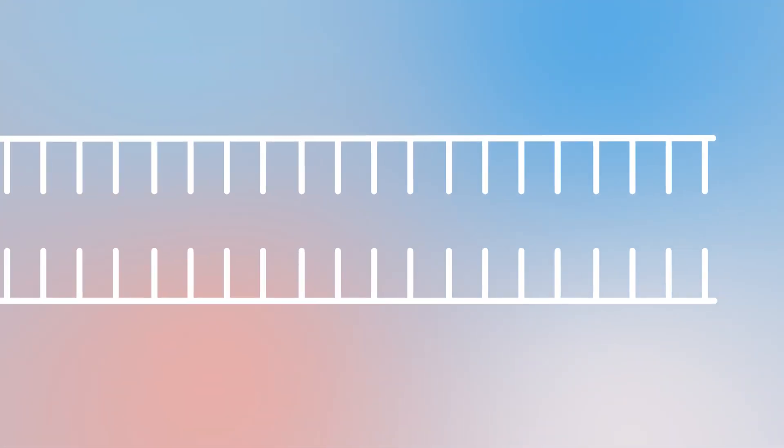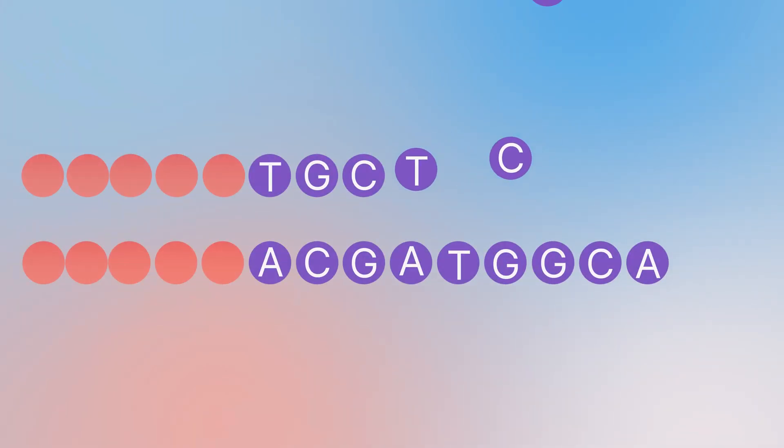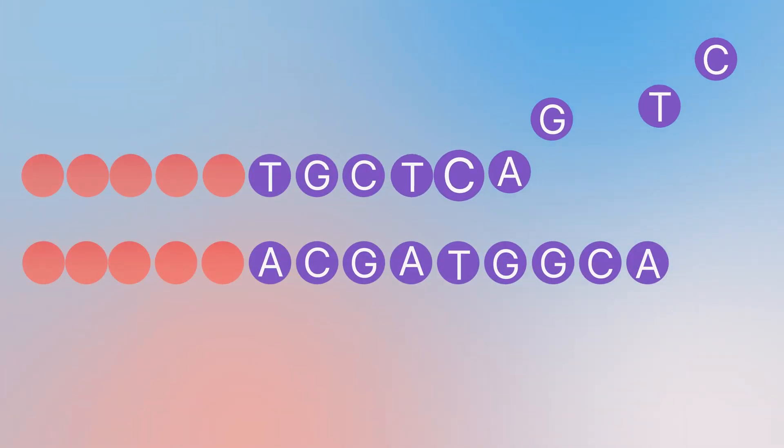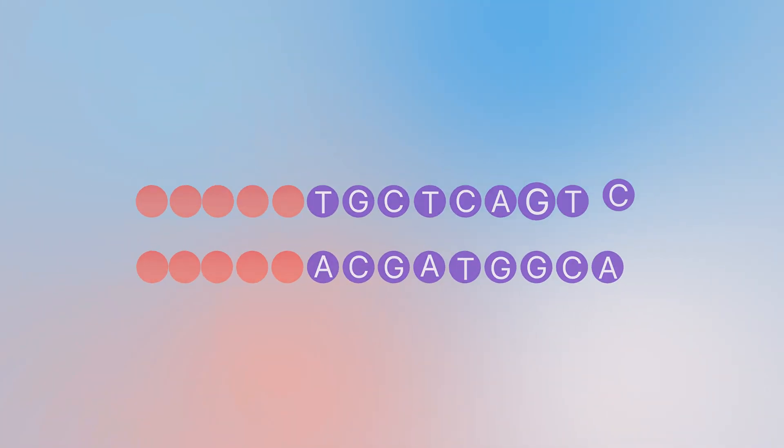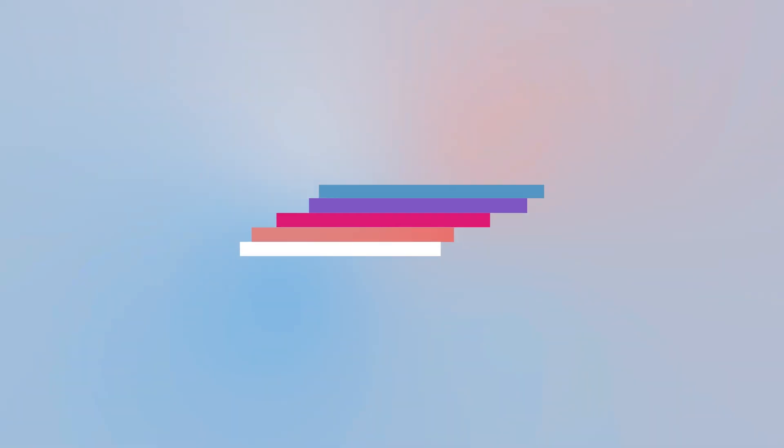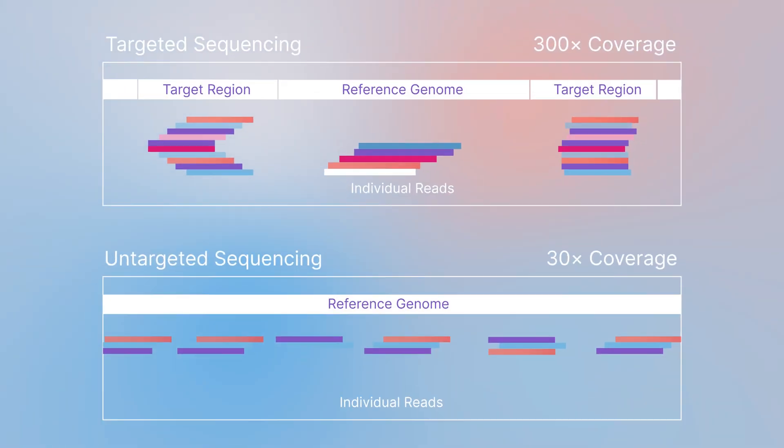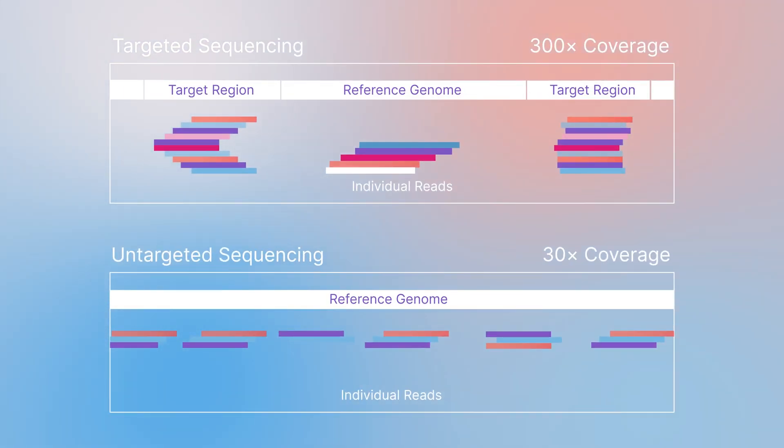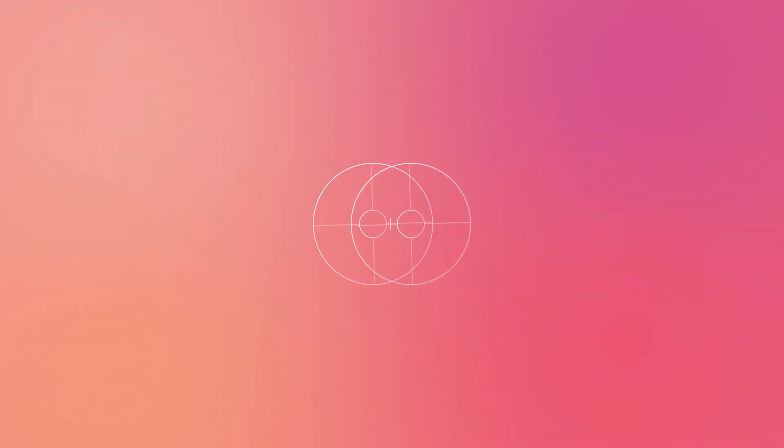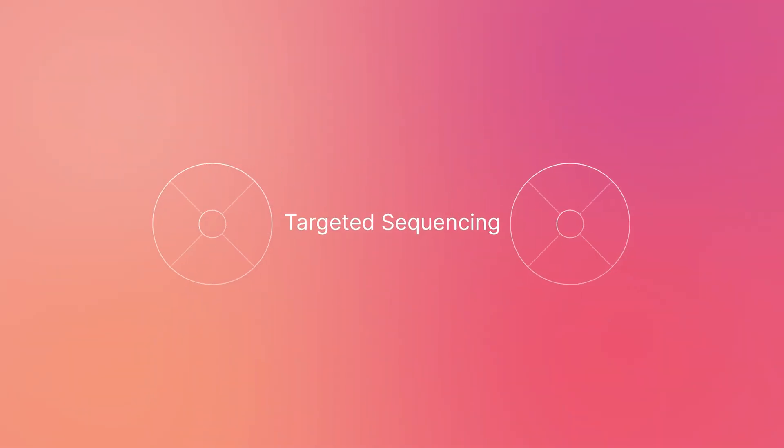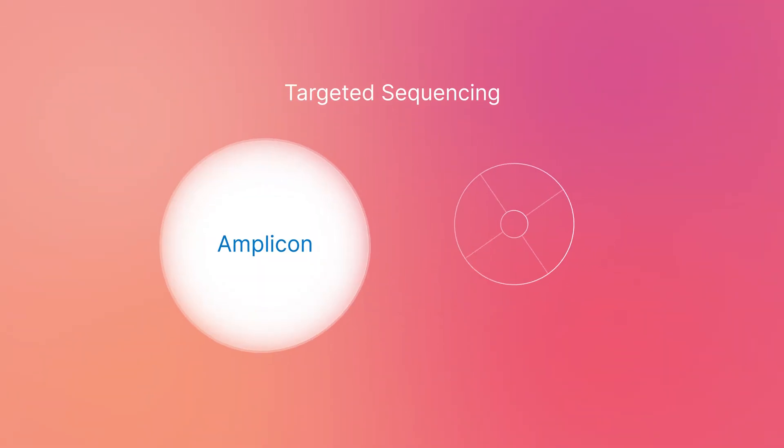With targeted sequencing, a subset of genes or regions are isolated and sequenced, allowing scientists to focus sequencing resources and analysis on specific areas of interest. Illumina currently supports two methods for targeted sequencing.